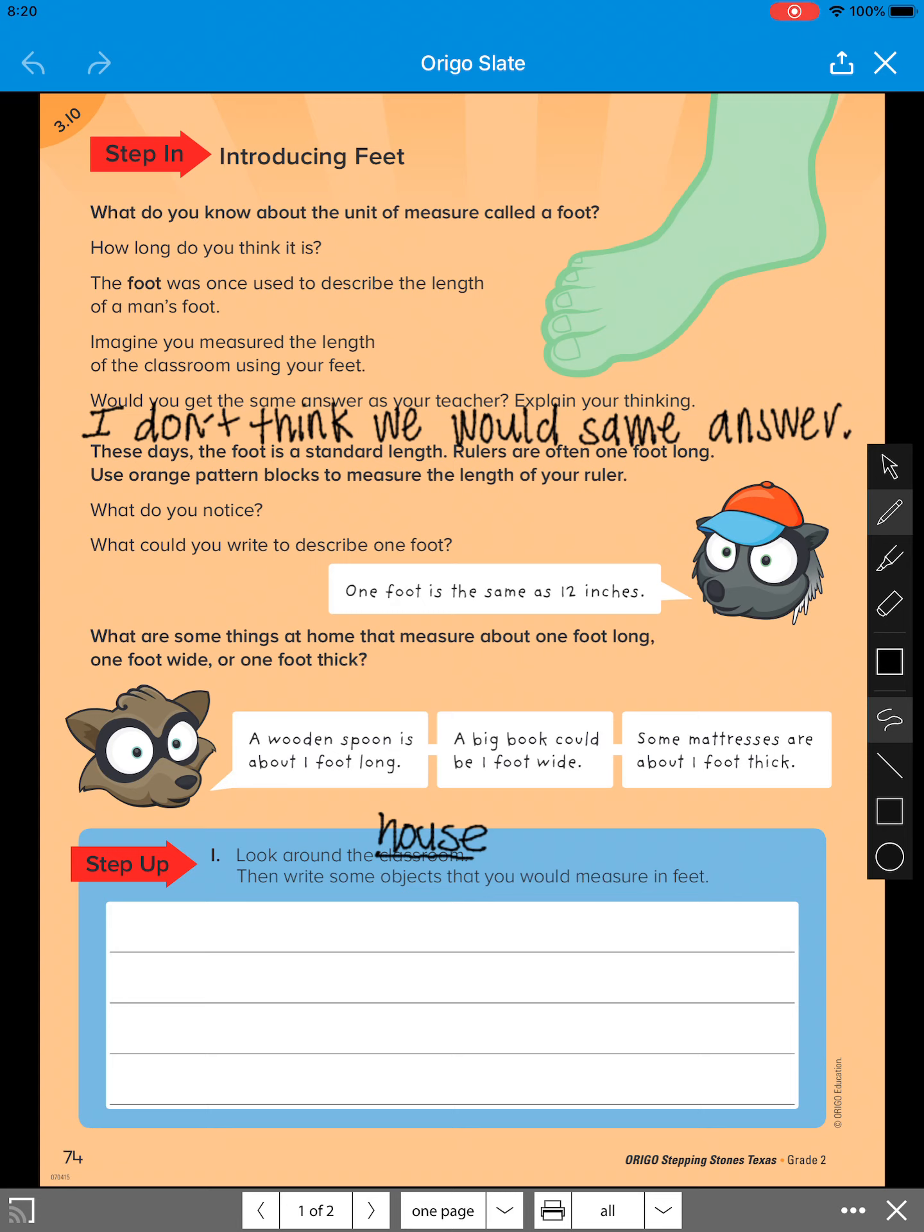So I'm going to go ahead and look around my house that I'm in right now. And I could measure the rug in my house. So I'm going to just do a bullet. I want to put rug.